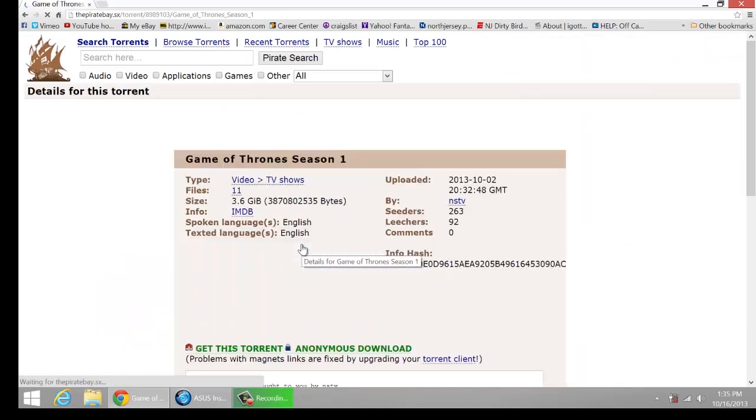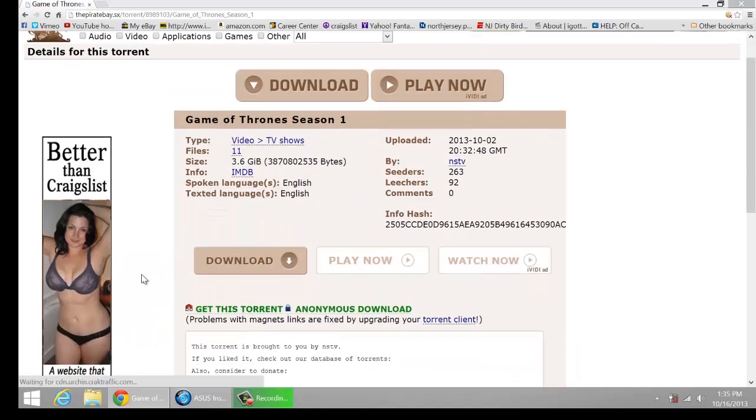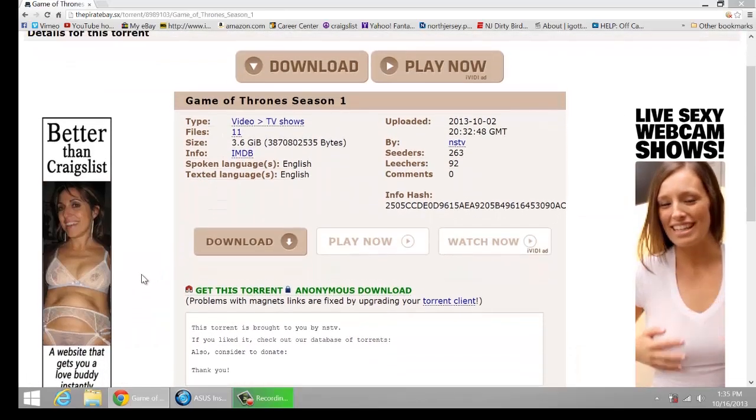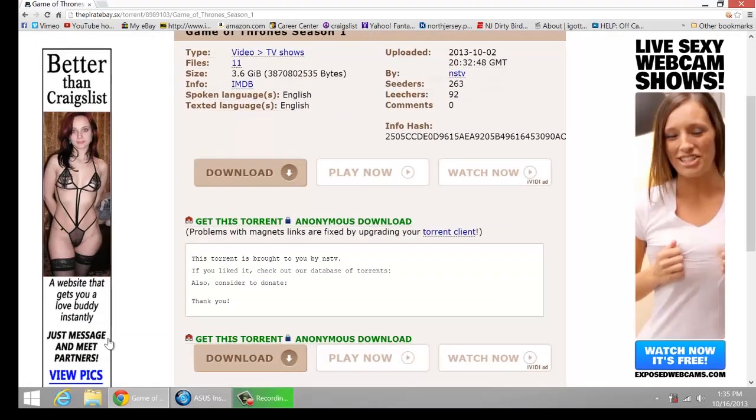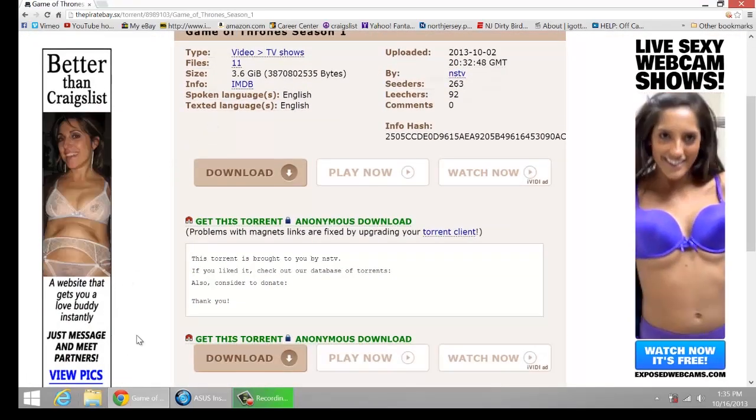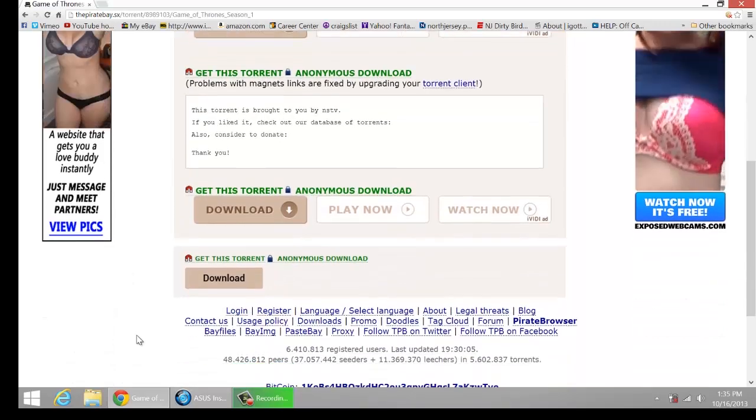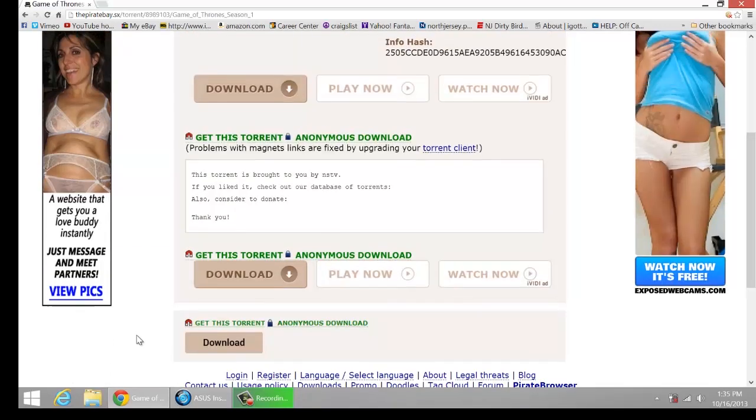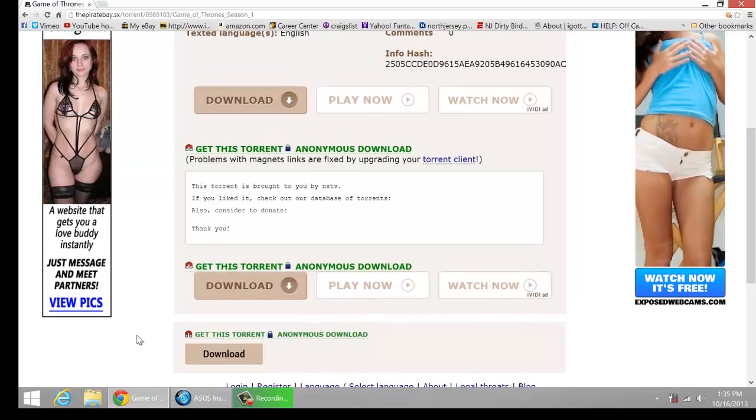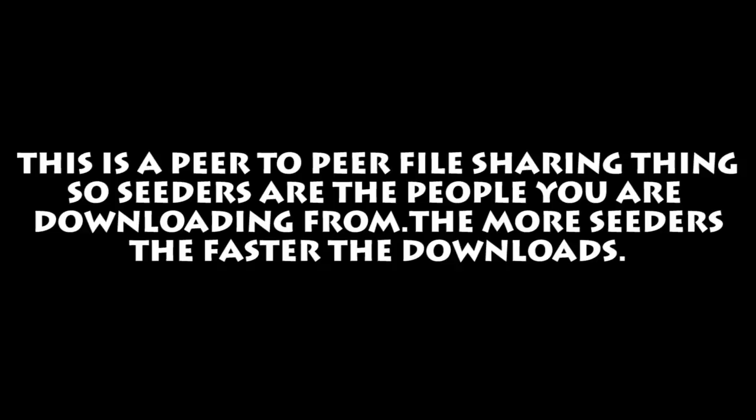Click on Season 1, scroll down through it. Normally you want to go and check and see if there's comments. Like this one there's not comments, but there's a lot of seeders, like 263, so it's probably pretty good.